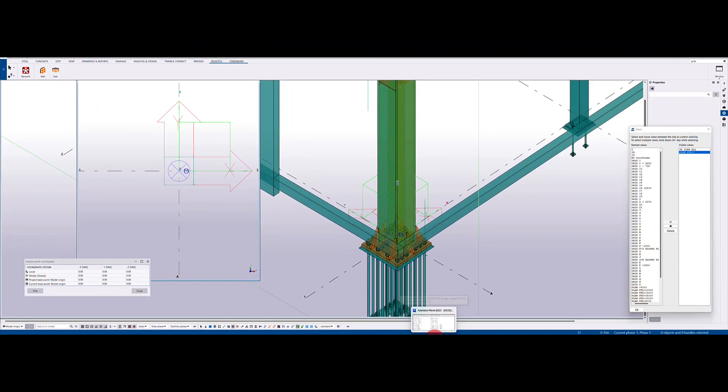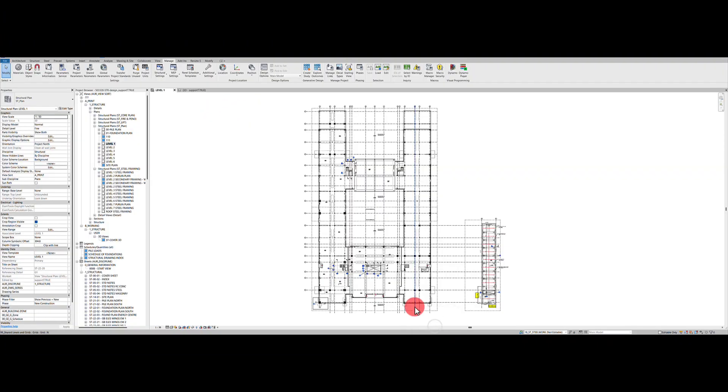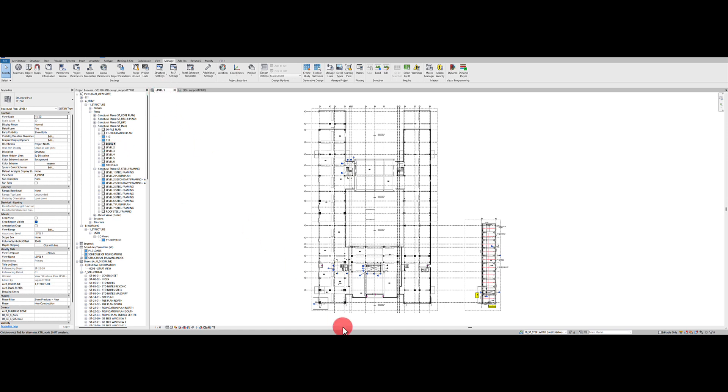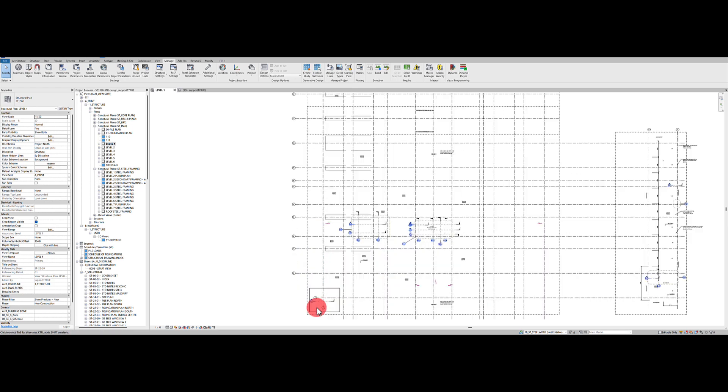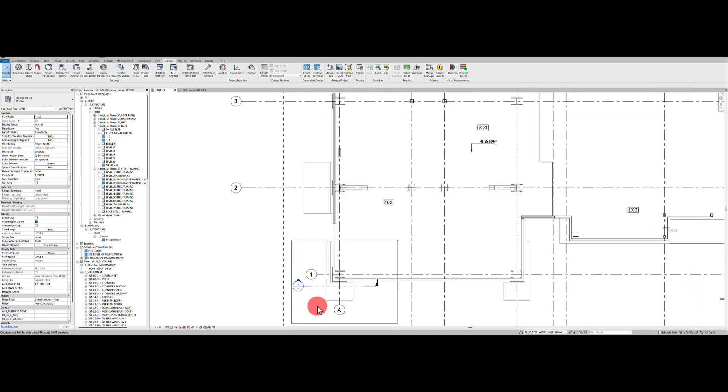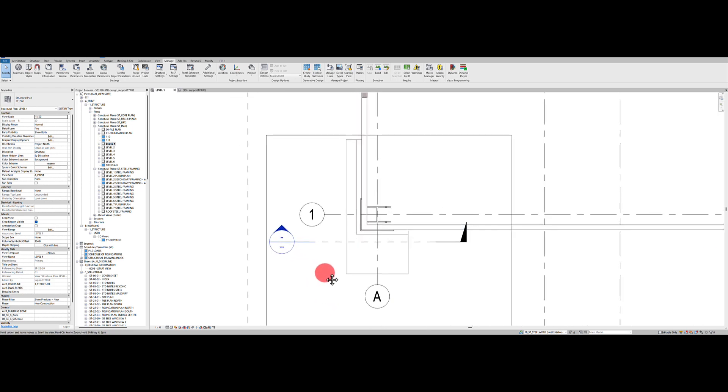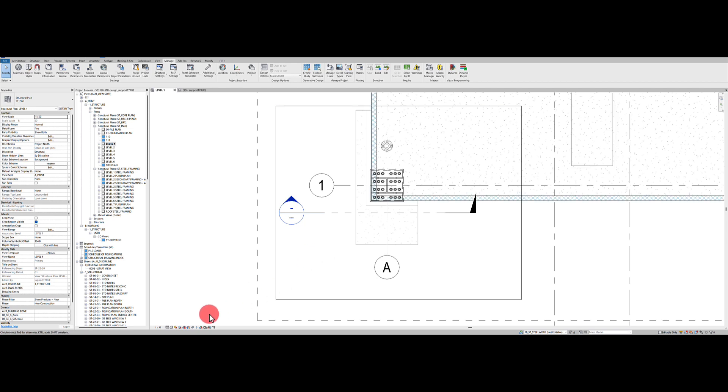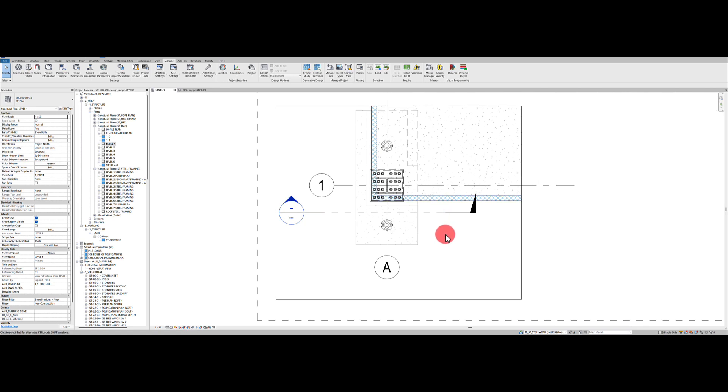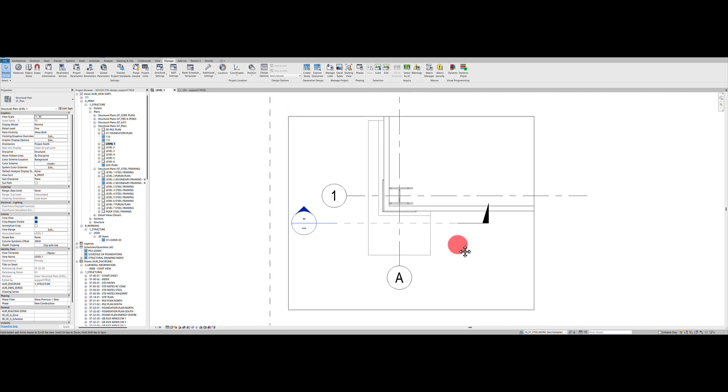So next step, we need to jump into our Revit model. So these Revit models have been set up with the correct shared coordinates. So what we need to do now is find out the coordinates of that grid A1. So I'm looking at level one here and I know this bottom corner is where my grid A1 is. So first step, just zoom into it. I'm going to crop my view just to speed things up.